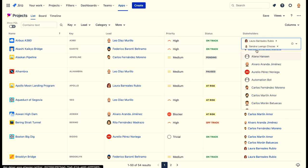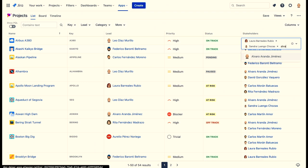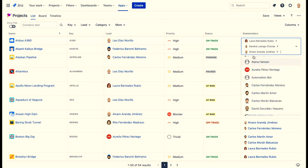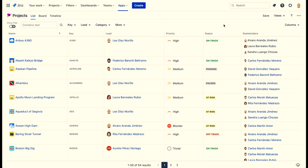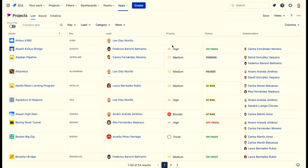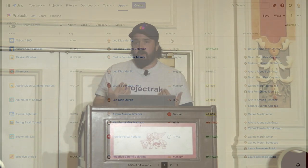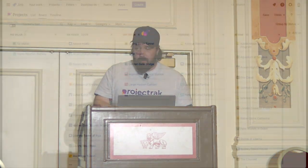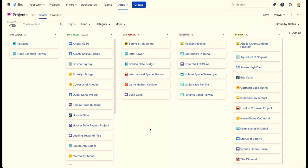The information you see is what you've decided you want to know about your projects. For example, it's really easy to edit your status, edit the stakeholders, and have a really good overview of projects. Moving on, we'll go to the Board View.